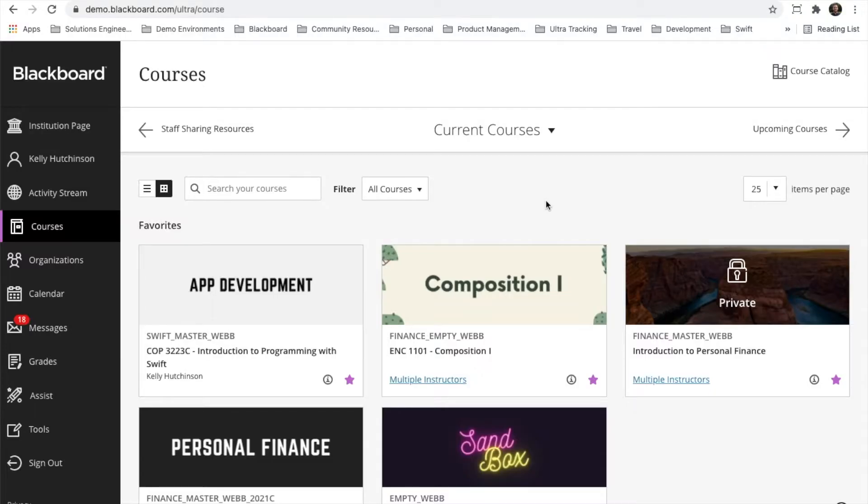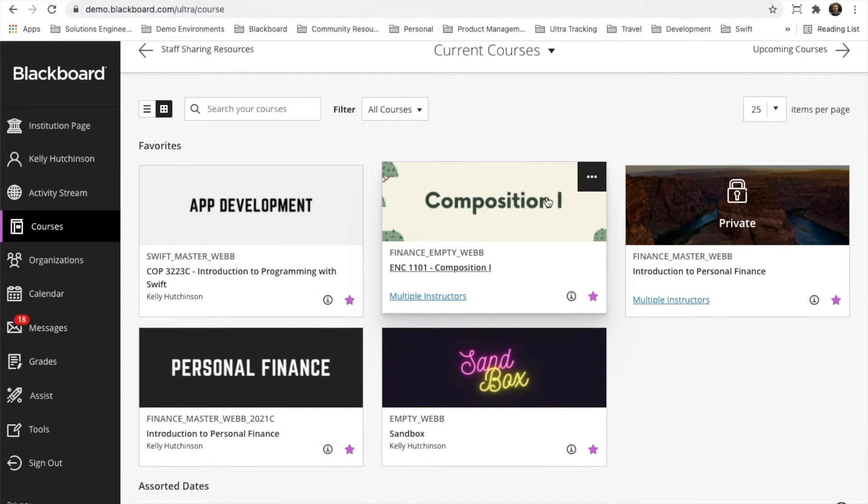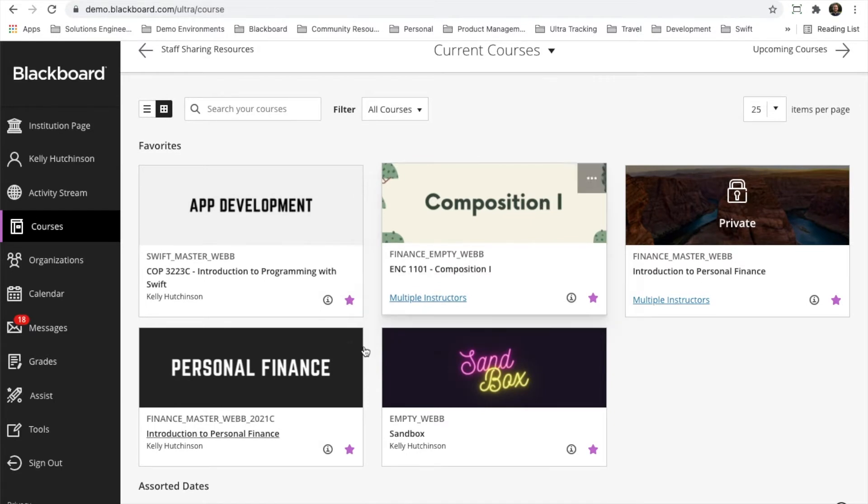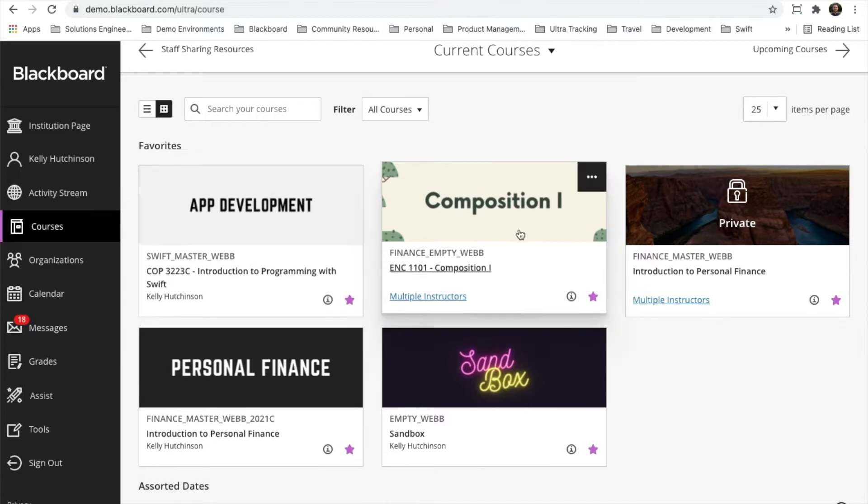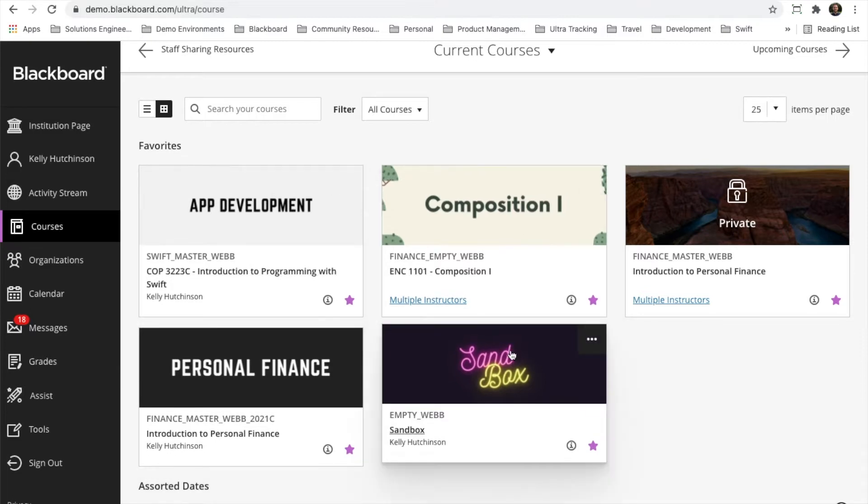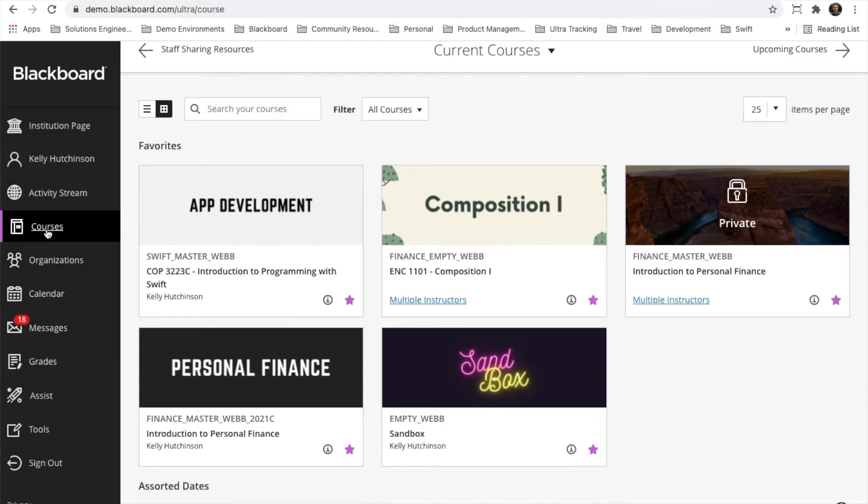Hello. The second update in the November 2021 release has to do with the personalization of courses. Before the November release, anytime an instructor wanted to personalize a course, they could add a thumbnail to the card view or tile view within the courses page from the base navigation.